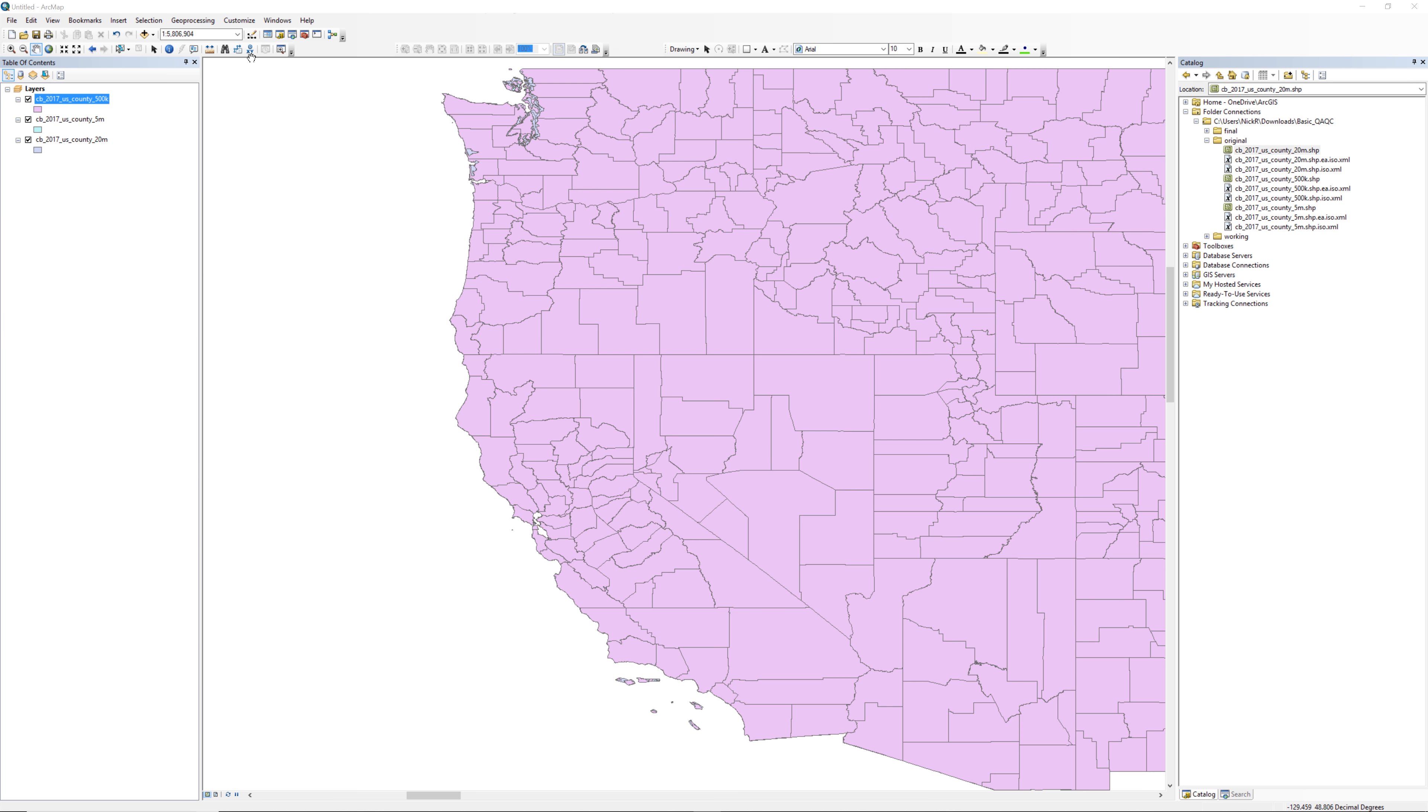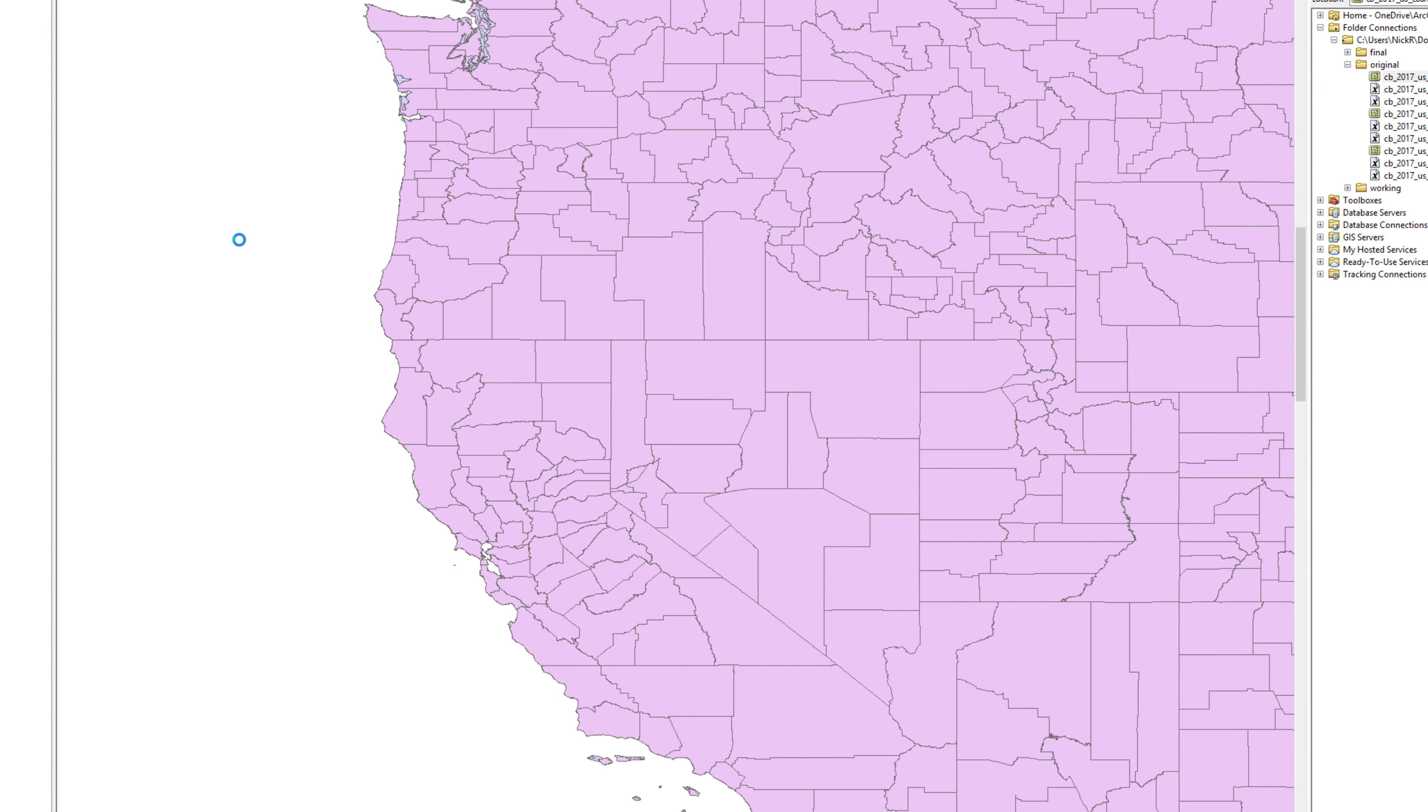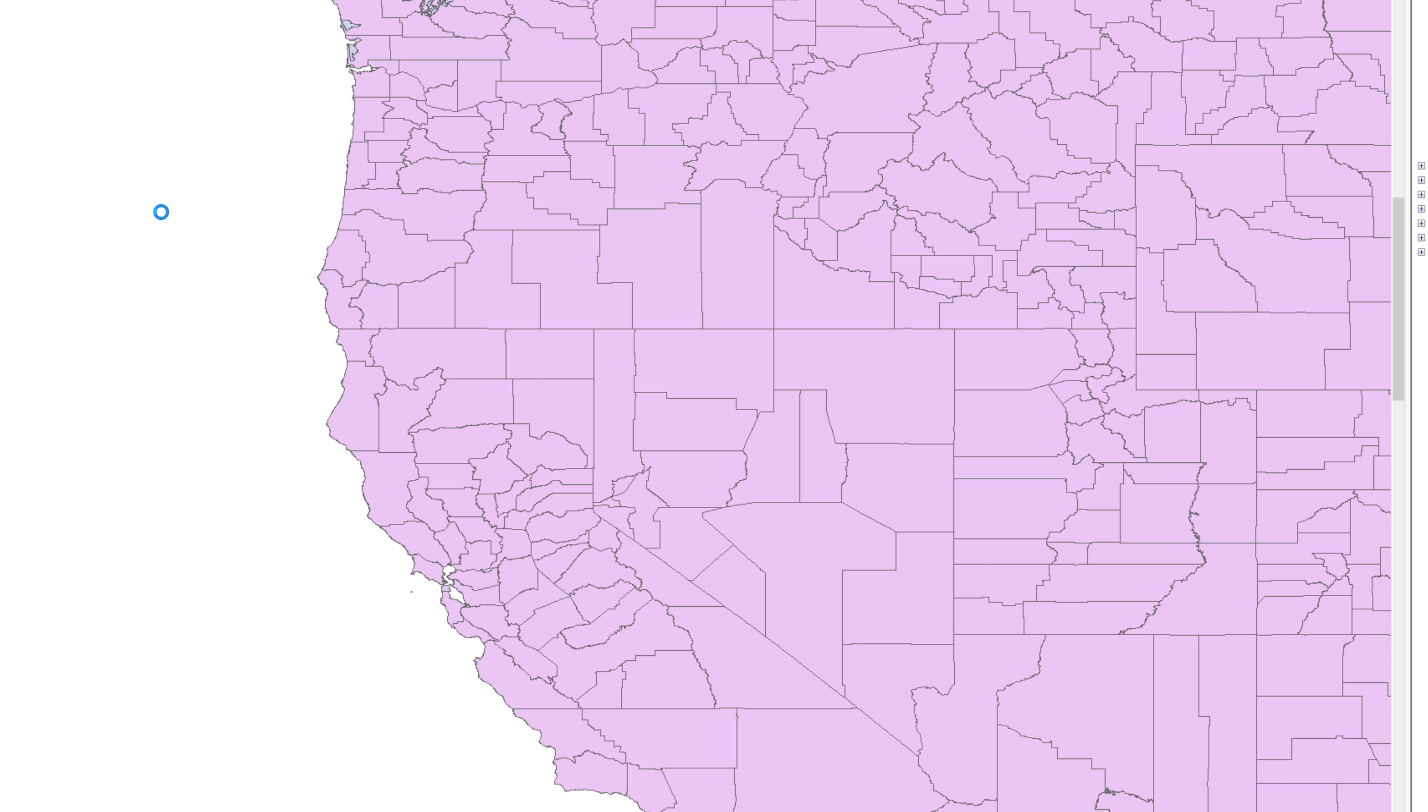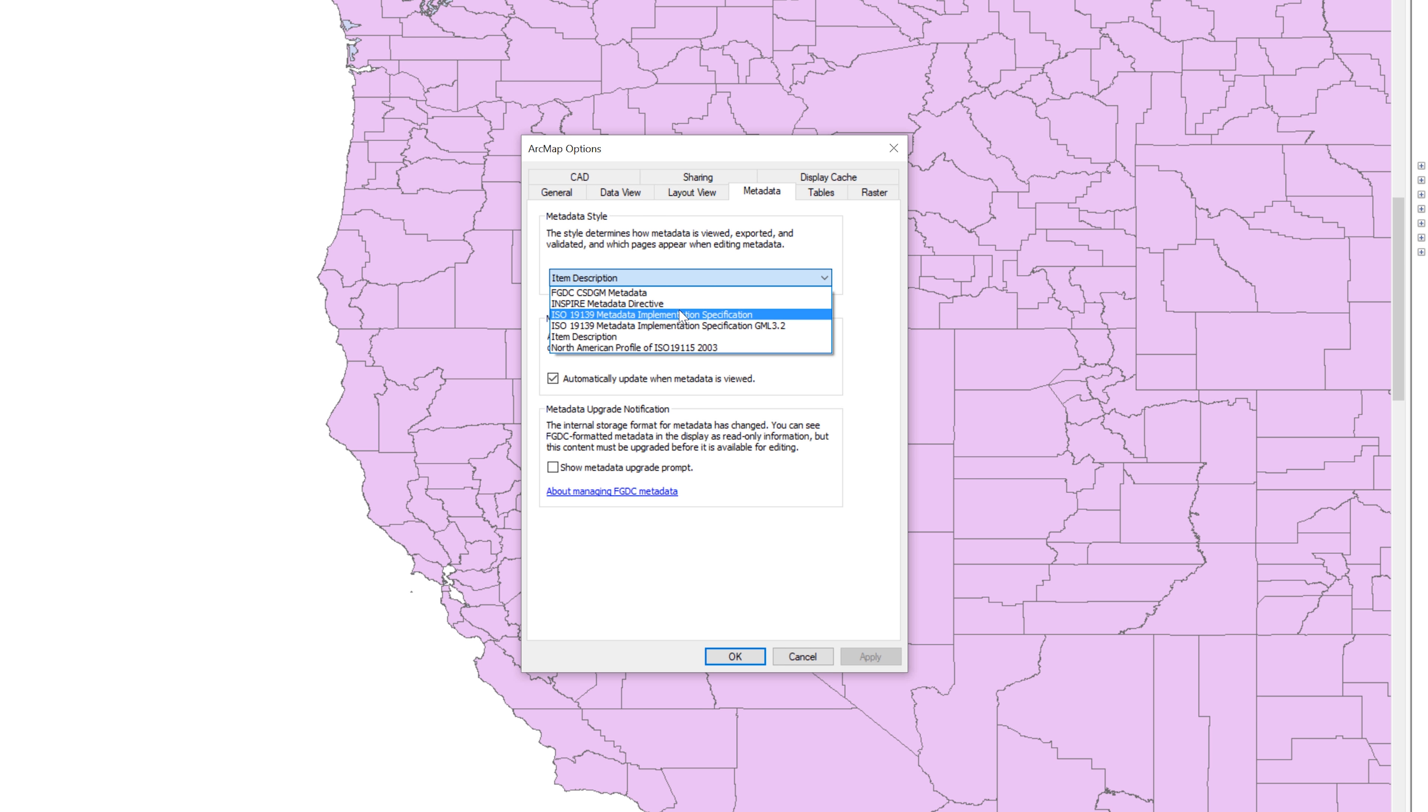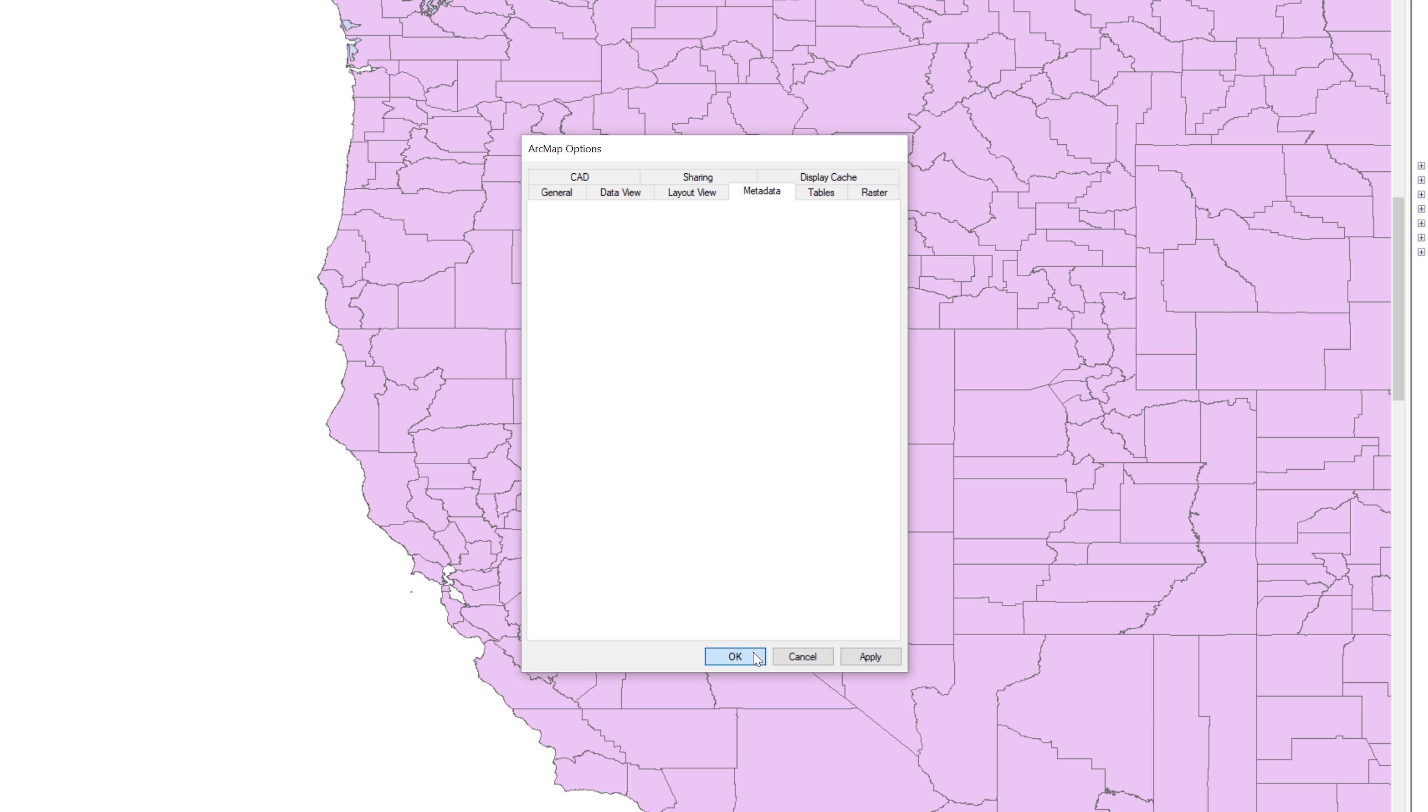In ArcMap, locate the Customize menu at the top. Select ArcMap Options. When the ArcMap Options window opens, select the Metadata tab. Under the Metadata style, choose ISO 19139 Metadata Implementation Specification from the drop-down menu. Leave all other default settings and click OK.